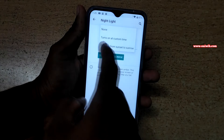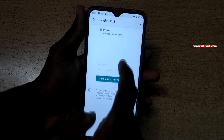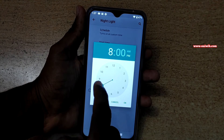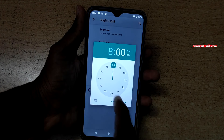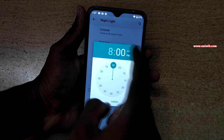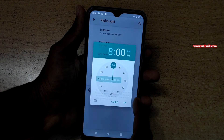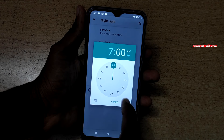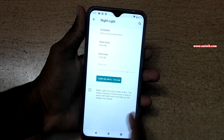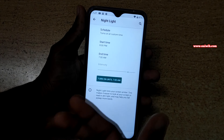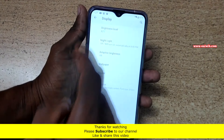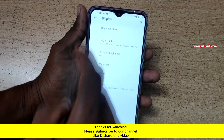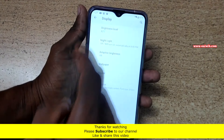If you don't want the sunset to sunrise option and want to set a custom time, you can do that. Click on the Schedule option and select Turn On at Custom Time. You need to select the start time and end time — for example, I am setting it as 8 PM to 7 AM. This is how you can schedule the night light.